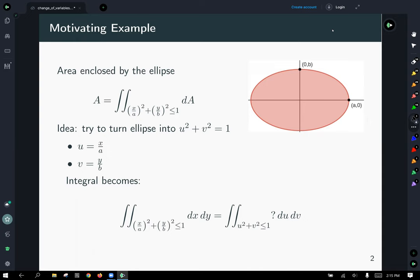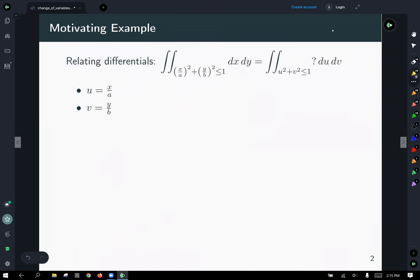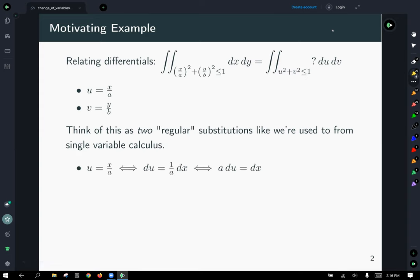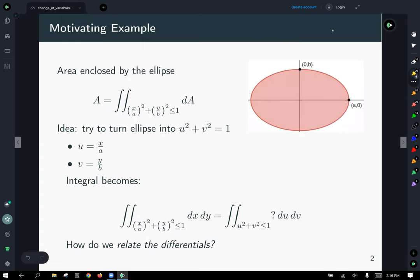Under this substitution, our integral becomes the double integral over the region expressed as u² + v² ≤ 1, but we need to know how to relate these differentials — how does dx dy relate to du dv? Thinking of them as two regular substitutions like in single-variable calculus: if u = x/a, then du = (1/a)dx, so dx = a·du. Here a and b are just arbitrary constants — the ellipse is centered at the origin with major and minor axes related to a and b.